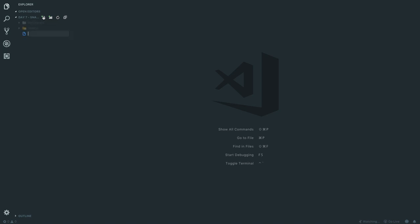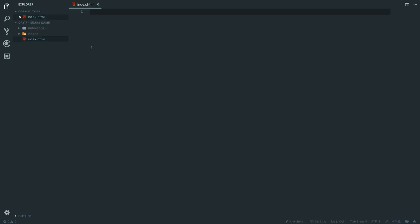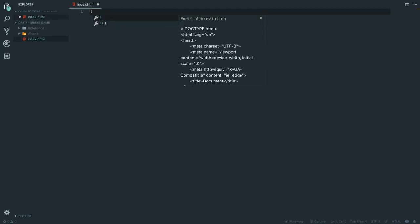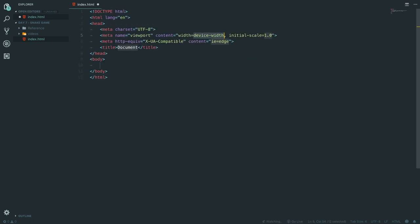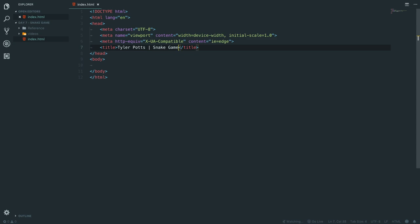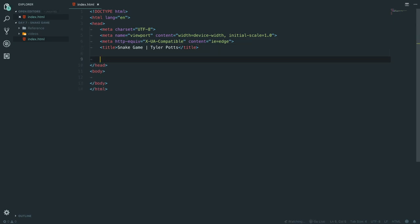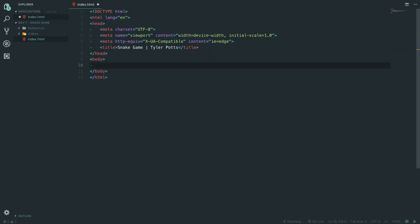Let's start off by creating index.html. As usual we're going to create a boilerplate with Emmet — press exclamation mark then tab. In the title we're going to type 'Snake Game Tyler Potts' — although that should be 'Snake Game by Tyler Potts' because this is actually going to go on my website.